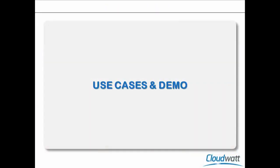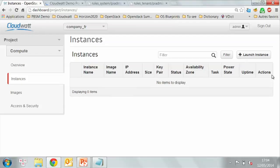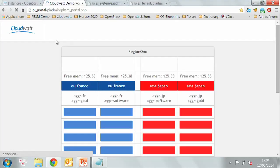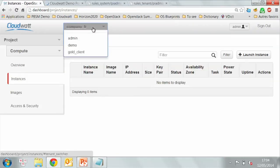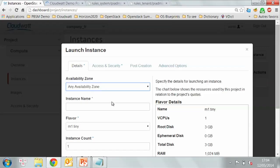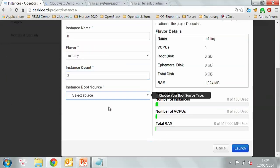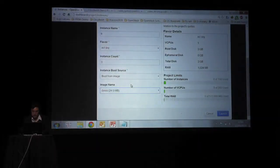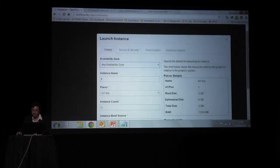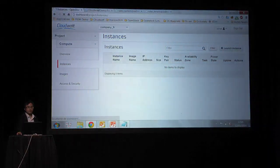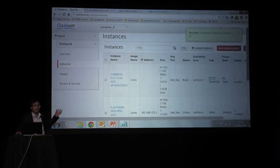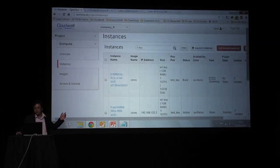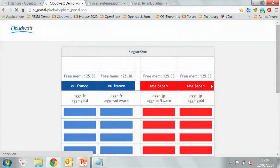Now I will illustrate by some use cases. The first use case is enhancing the regulation constraint. Let's say that now a French medical company wants to deploy their virtual machines in France only to respect the French authority. Here I have four servers in two zones, the France zone and the Japan zone, the blue one and the red one. If I log in as this company and launch an instance, let's say that I would run three instances. I select the image. Without selecting any availability zone, I launch it. The system could detect automatically the context of this client and deploy the virtual machines inside the French zone, meaning inside this blue one.